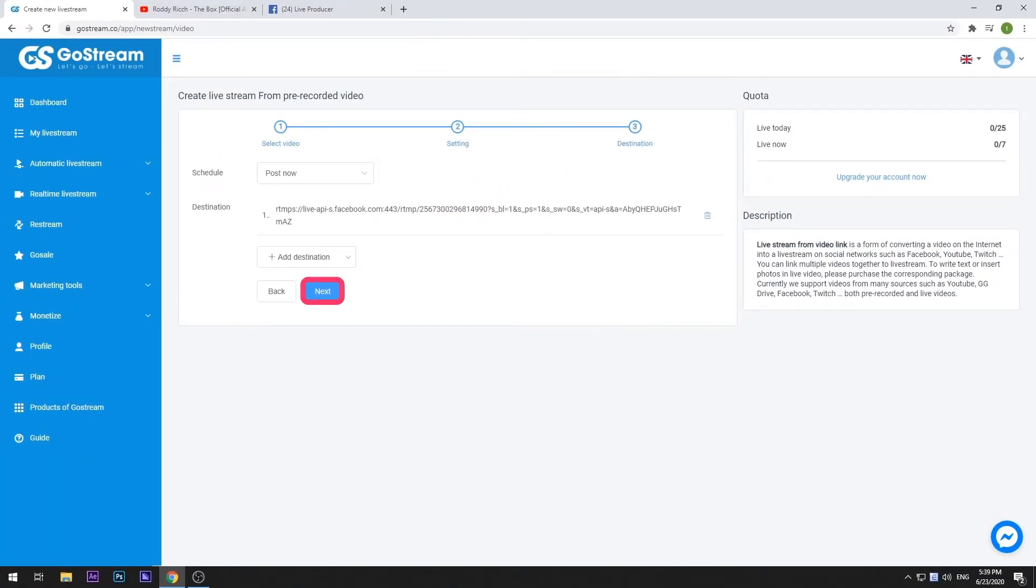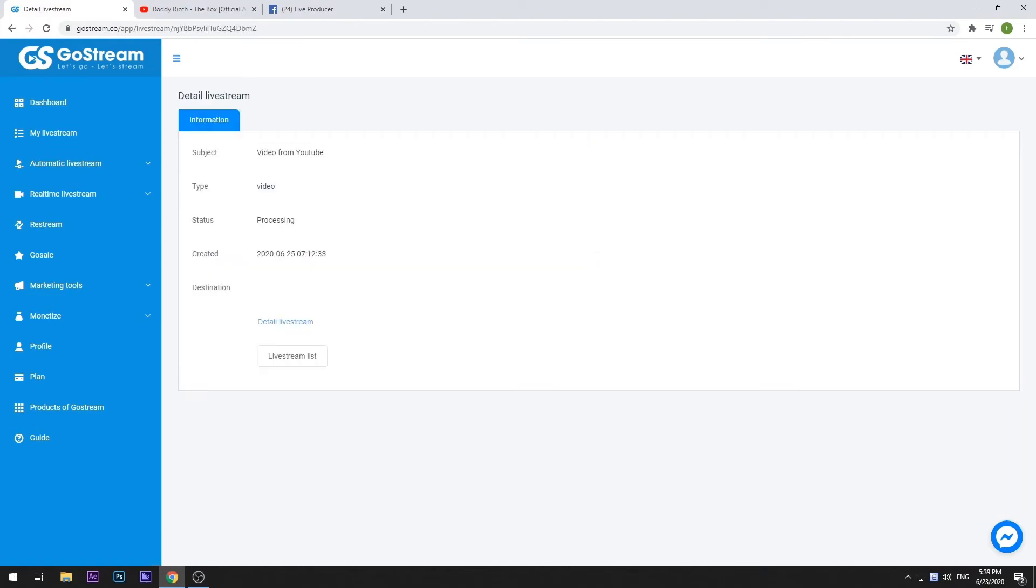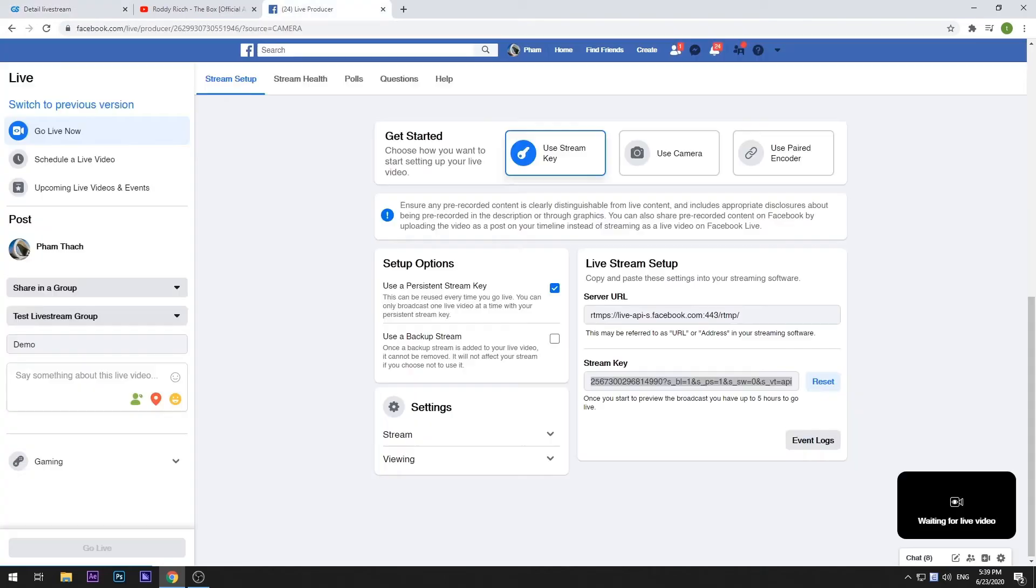Finally choose Next to start uploading the pre-recorded video to your live stream. Wait until the status turns to Streaming, then switch back to your Facebook tab.